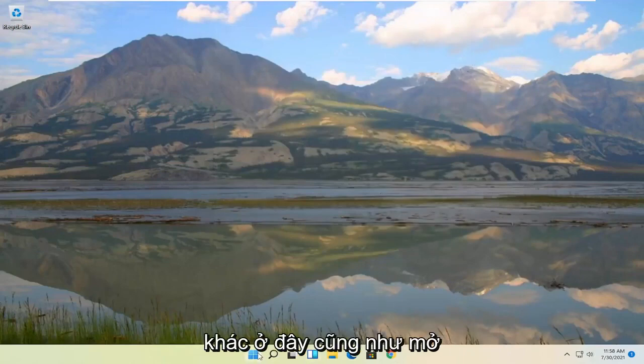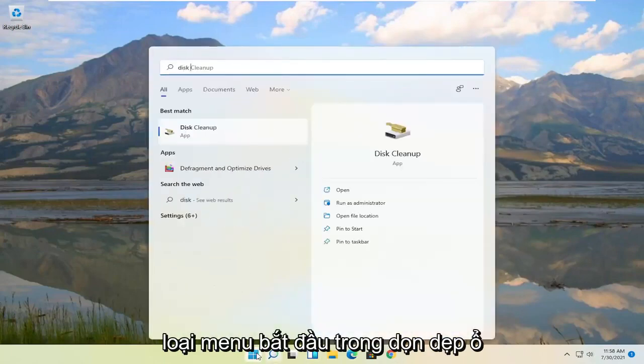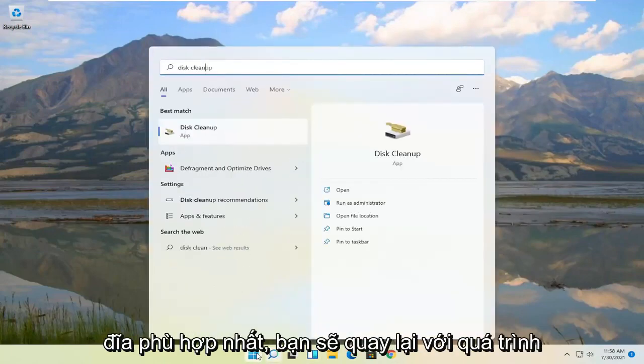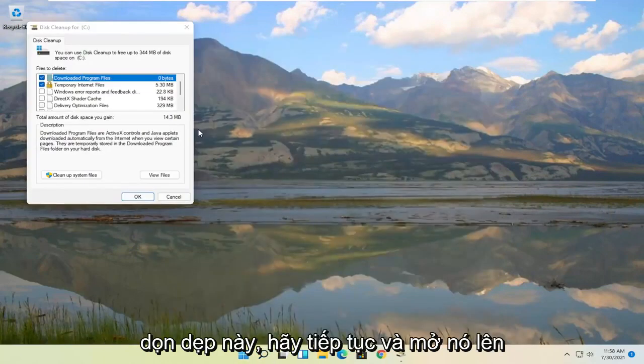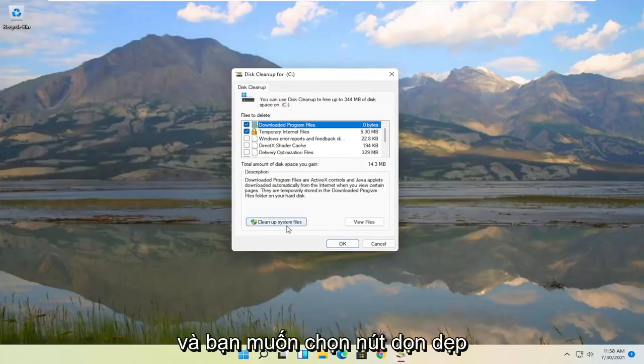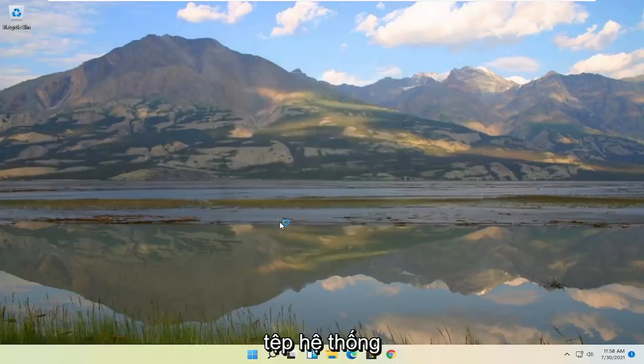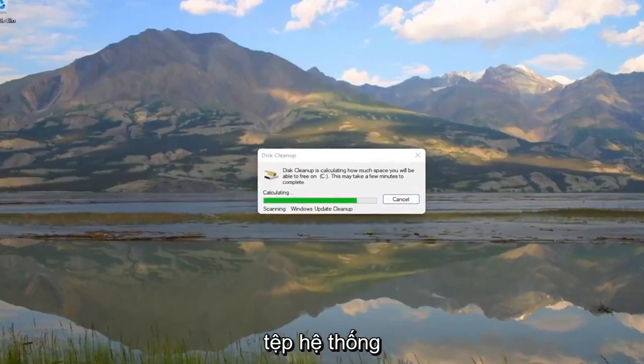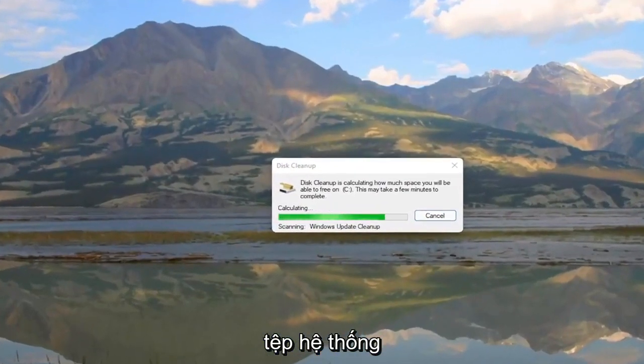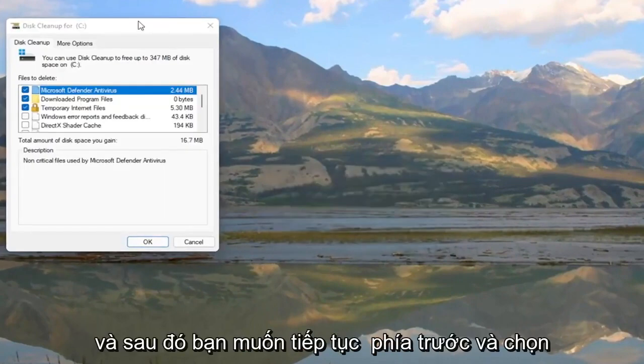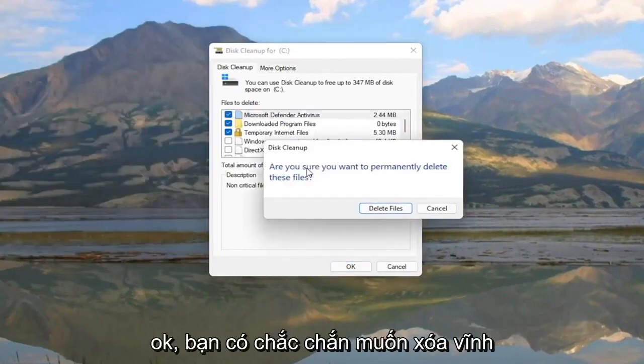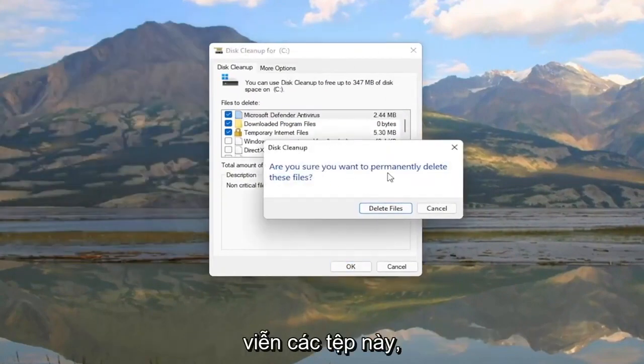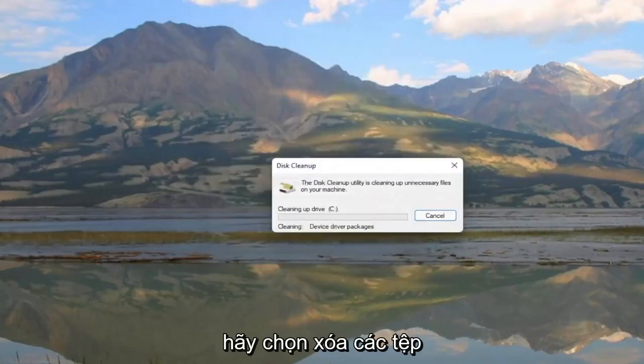Something else here as well. Open up the start menu and type in disk cleanup. Best match should come back with disk cleanup. Go ahead and open that up. And you want to select the cleanup system files button. And then you want to go ahead and select OK. Are you sure you want to permanently delete these files? Select delete files.